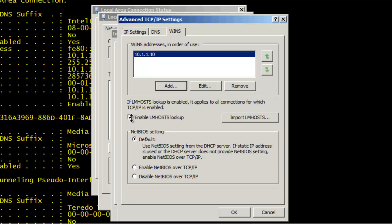If you had a specific need to disable LM host lookup, you can uncheck this box here. In addition, if you had a different NetBIOS requirement, you can specify whether to use a default NetBIOS setting or enable or disable NetBIOS over TCP/IP. When you're finished reviewing the settings, go ahead and click OK.